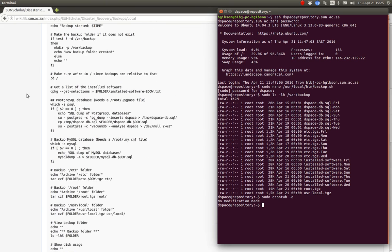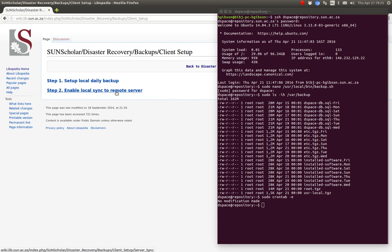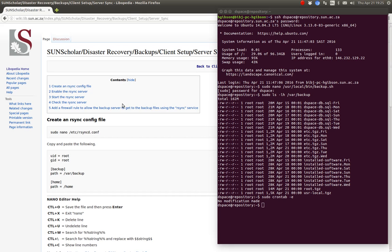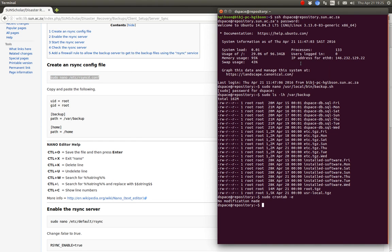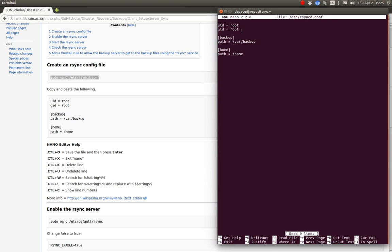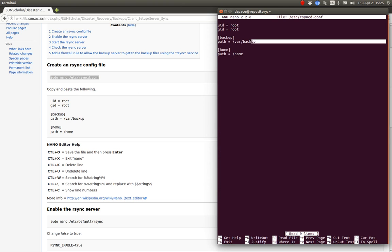Once you've got that script running on your local server — doing backups of the database, the root folder, the /usr/local folder, etc. — you're ready to enable synchronization to the backup server. We do it by modifying the rsyncd config file. We tell it we want to run our backups as the root user, and we want to back up the backup folder and the home folder.